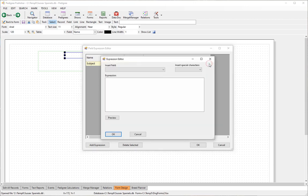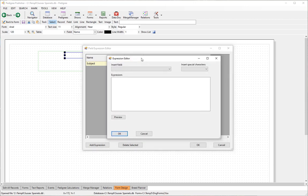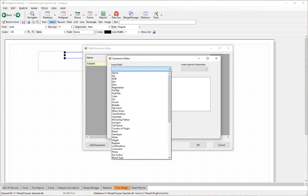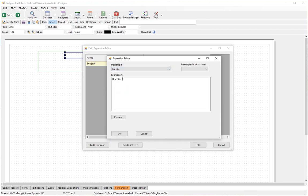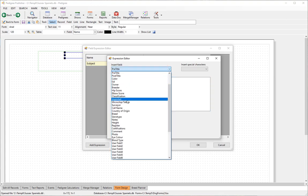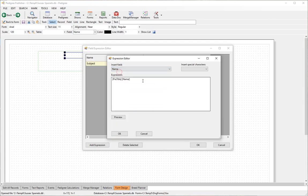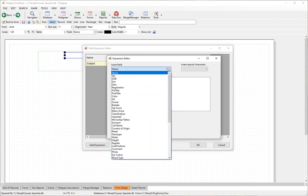You can type the expression directly, but it's usually easier to click the drop-down button to use the expression editor. We want the pre-title, the name, and the post-title. Select from the insert field list — here we have 'pre-title'. Notice it is in square brackets; without the square brackets it's just normal text. Add a space, put in the name, and add a post-title.